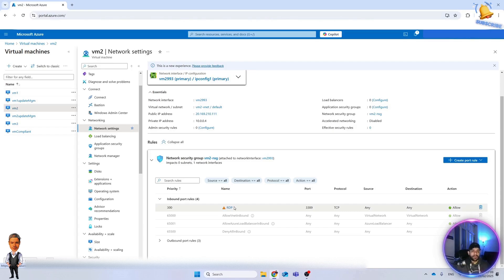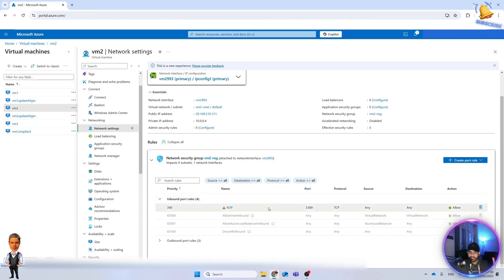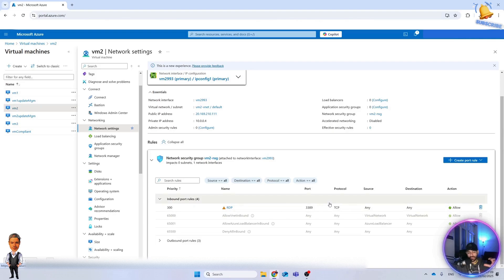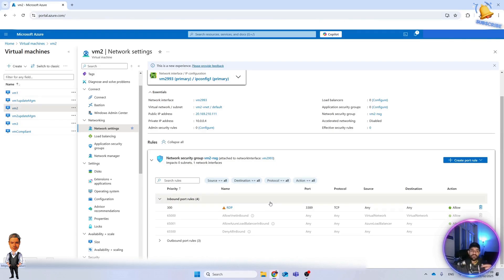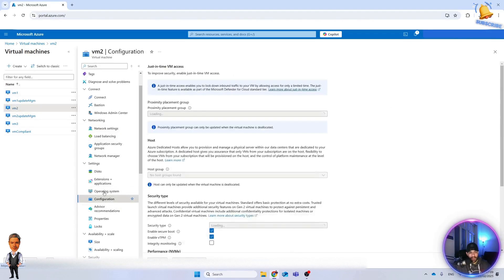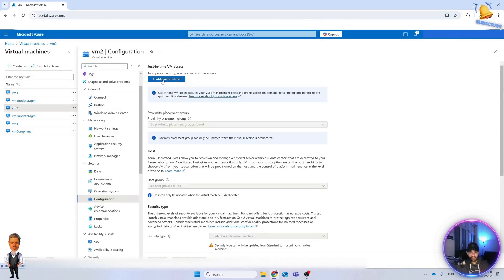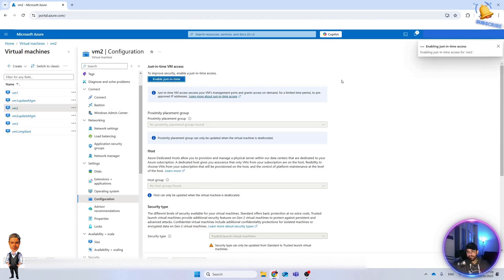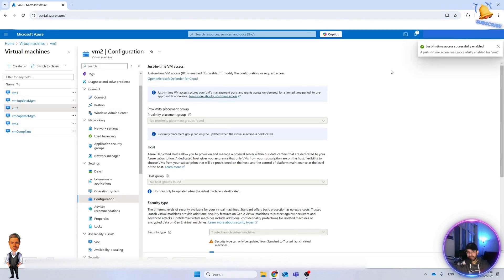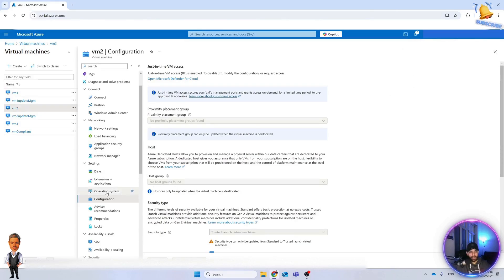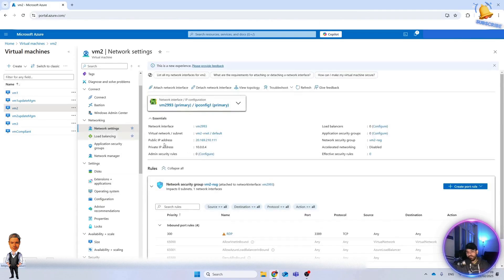Now we want to use JIT, so it means another rule will come here at the top automatically, and then it blocks all the RDP and SSH connections. When we want, we can request and we can activate that. Let's see how it will be if we go here again, either from the virtual machine or from Defender for Cloud. There is no difference. Here we just enable it.